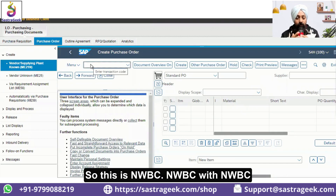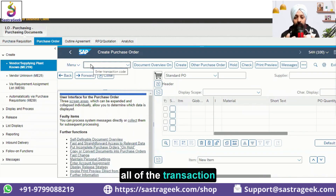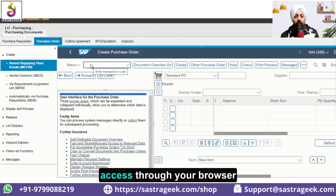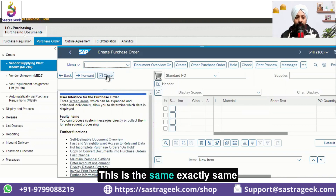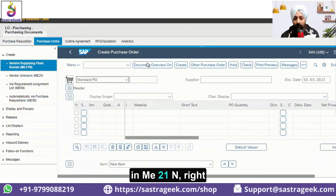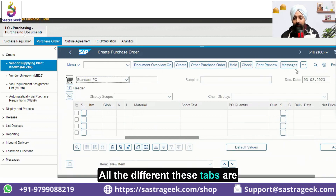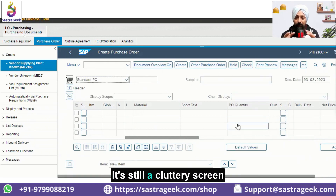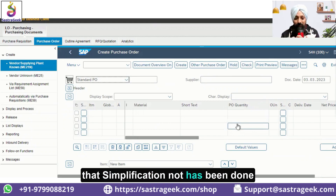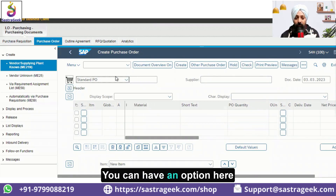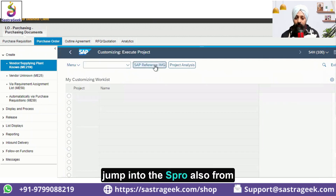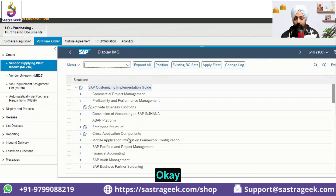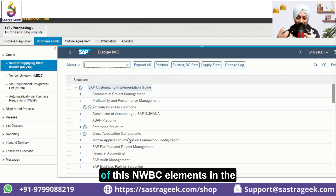This is NWBC — with NWBC, all transactions are accessible through the browser. But the look and feel is the same: it's exactly the same way you punch a transaction like ME21N. Everything is still a cluttery screen; simplification has not been done. You also have the option to jump to other transaction codes — for example, you can even jump into SPRO from here on the browser.